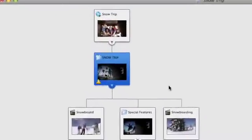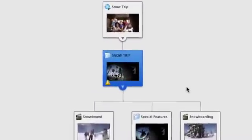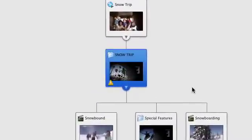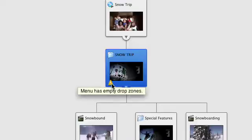The Map View also displays warning symbols to help you catch problems before you burn your DVD. Hold your mouse pointer over any alert triangle to review the warning.